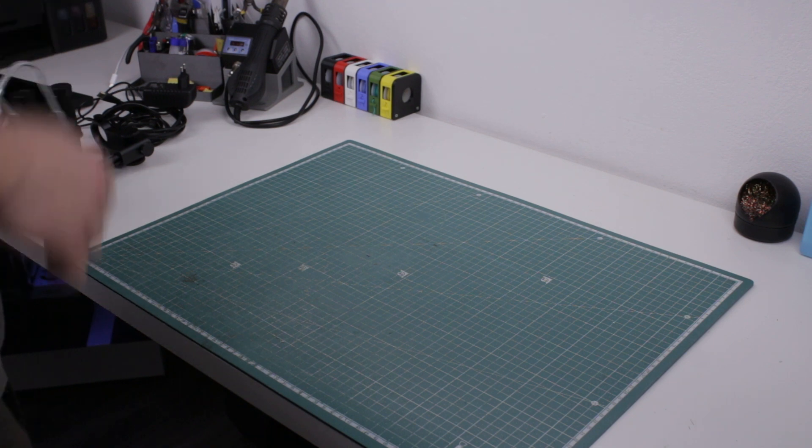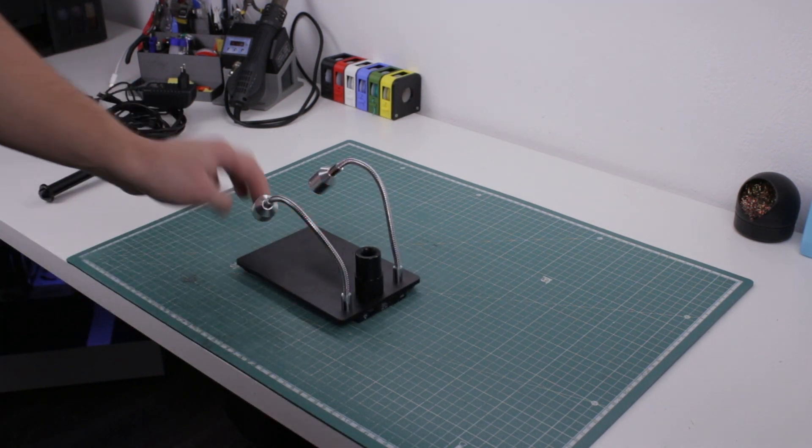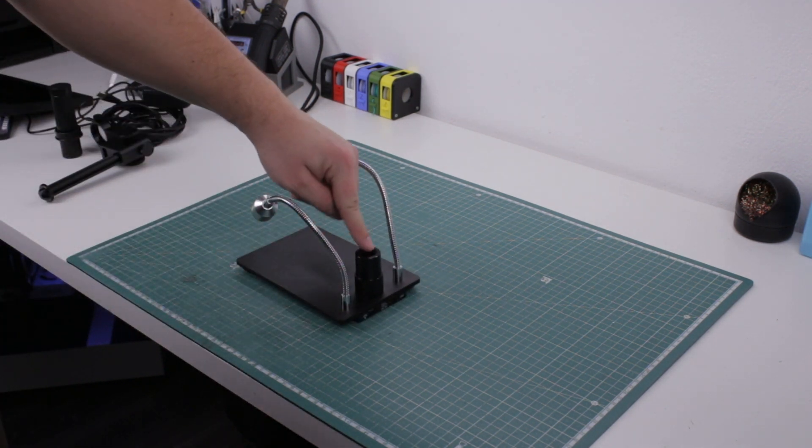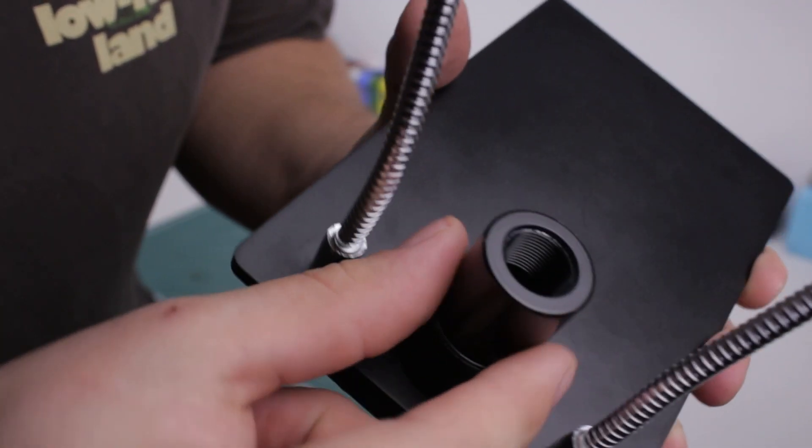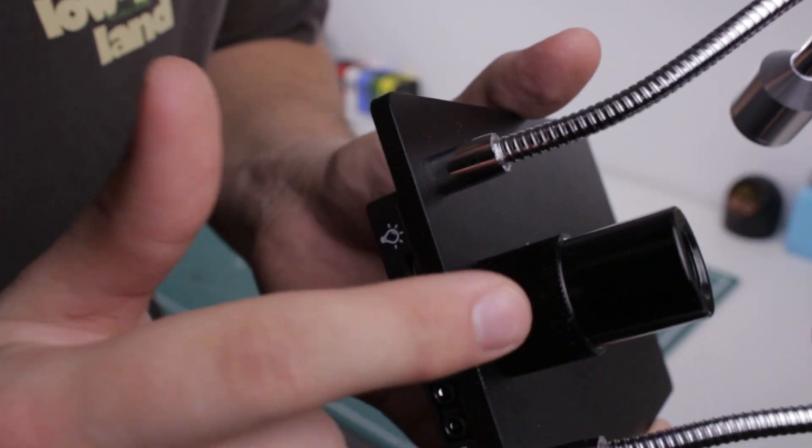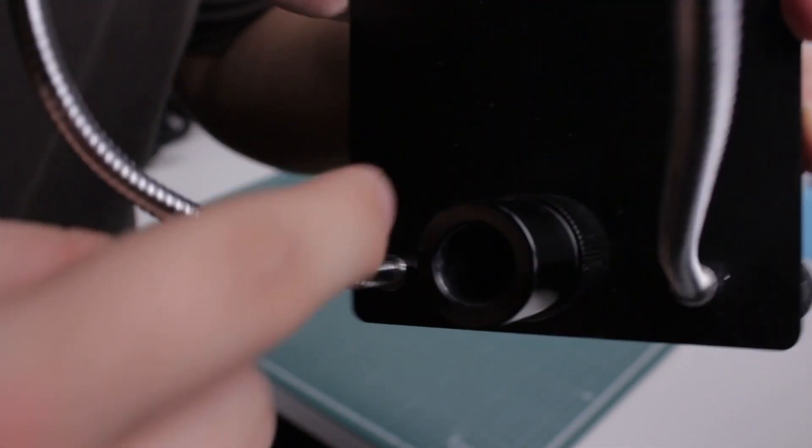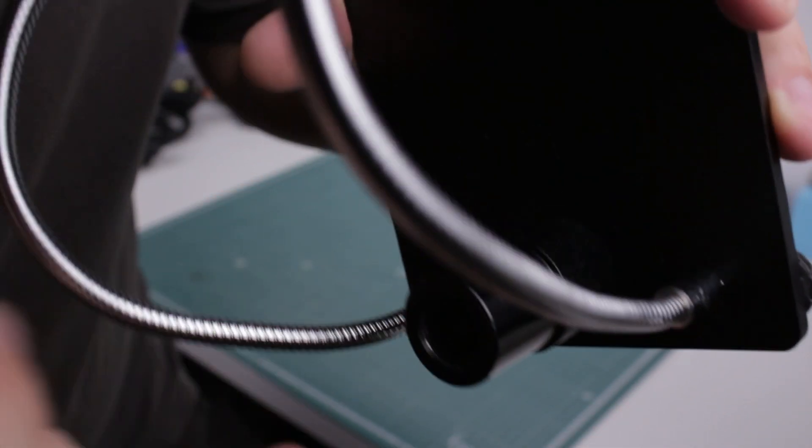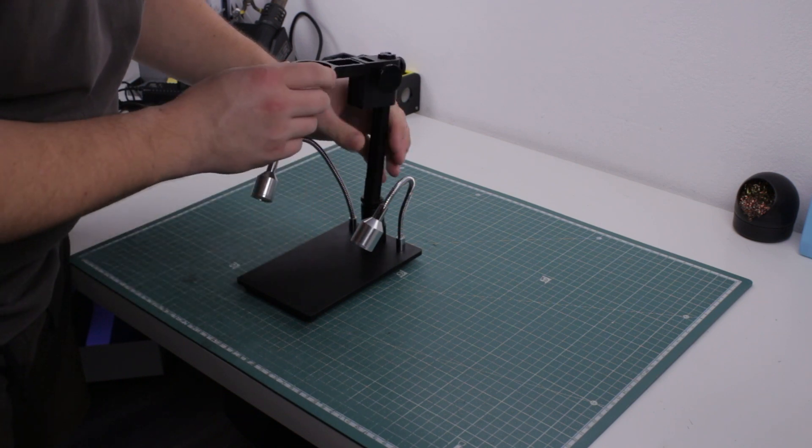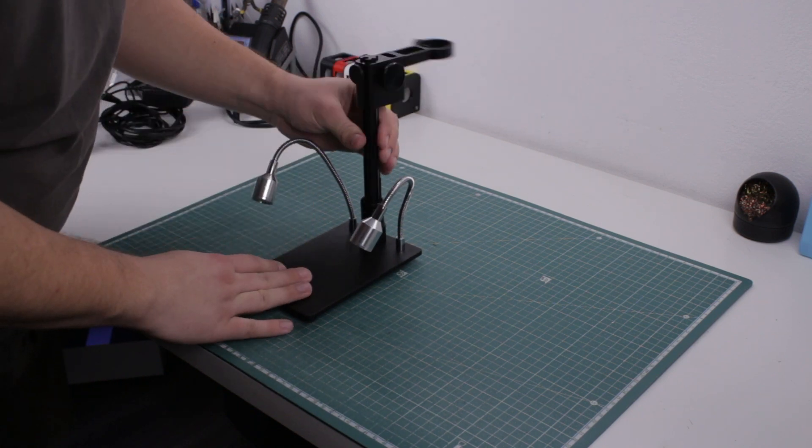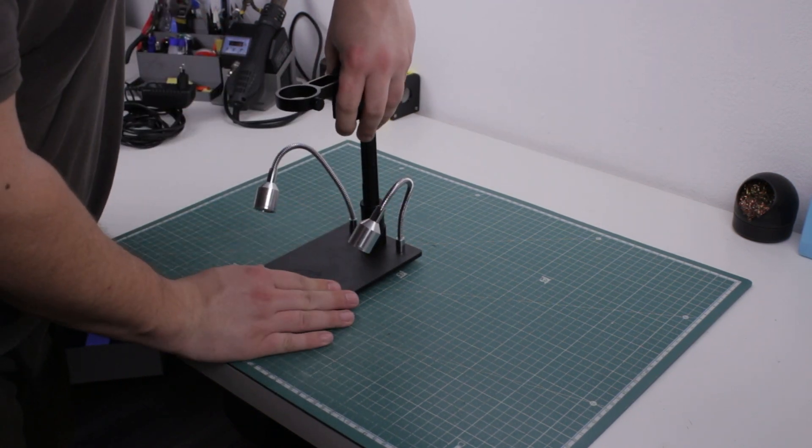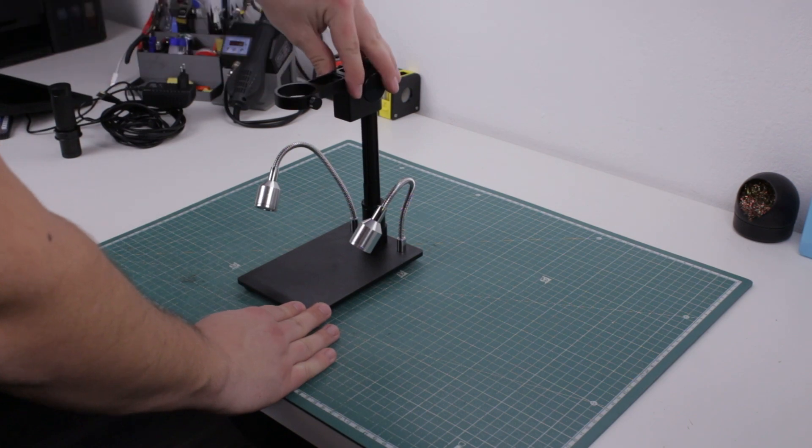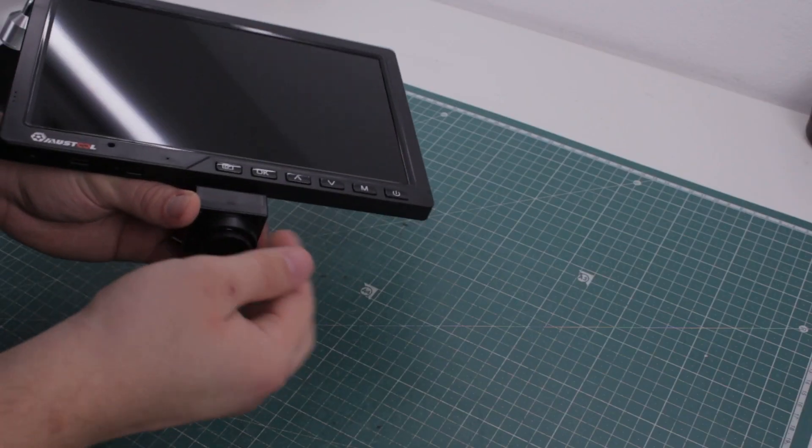To assemble the scope, first get the metal base and screw this short piece to it. I over-tightened mine a bit, so I can't get it off and show you how I did this, but it's pretty self-explanatory. Then get the display stand and start screwing it to the base. There is a nut on it that's used for securing the stand in the right position.